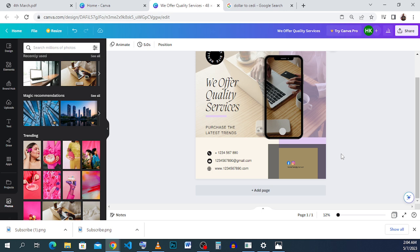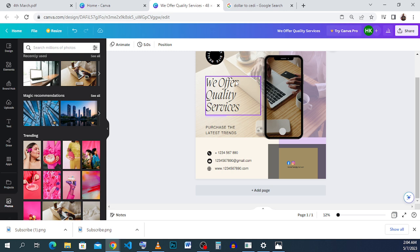I want you to leave a comment, leave a question, and anything you'd want me to touch on — I'll be very grateful if you do that. So this is a simple flyer I just did on Canva and I would want us to get right into it.